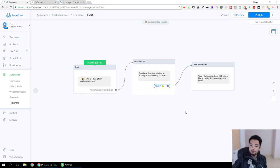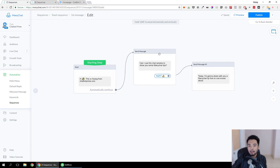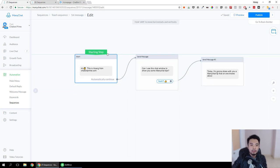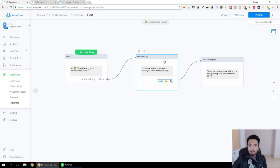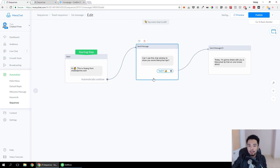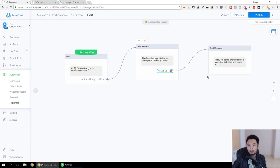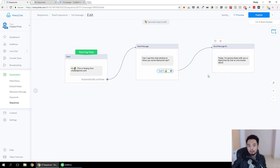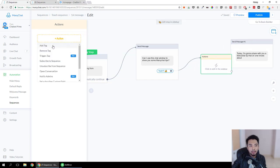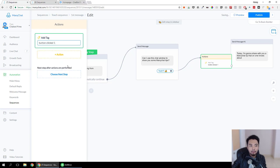I spent several hours playing with ManyChat and finally came up with this solution. Basically, we are going to use different tags to track whether or not a person has clicked a button, and we are going to wait for a period of time — from a few seconds to a few minutes — to see if the person has that tag or not.